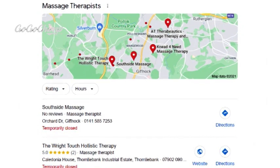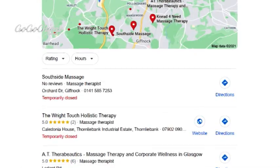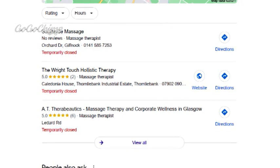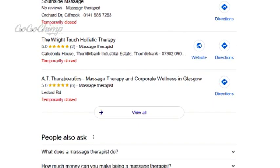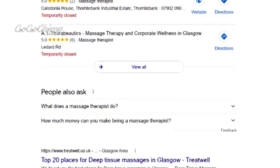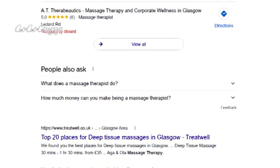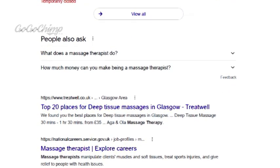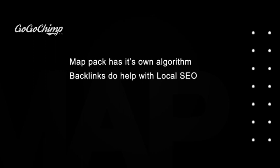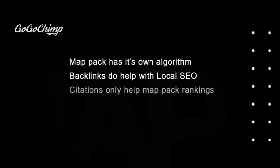The map pack, also known as the local pack, is a set of three business results with a map of their location pulled from Google Maps. For example, if we search for 'massage therapist' you'll see three businesses within the vicinity of where I am. This map pack appears at the very top of search results, above all questions and organic results. Some ranking factors like backlinks help in both local and traditional organic results, but others like NAP citations are pretty much only important for ranking in the map pack.